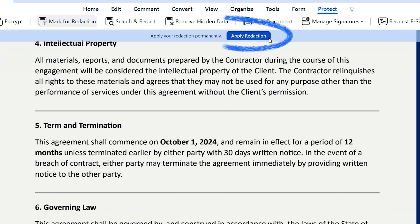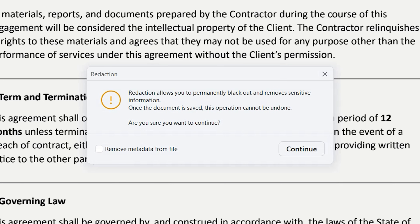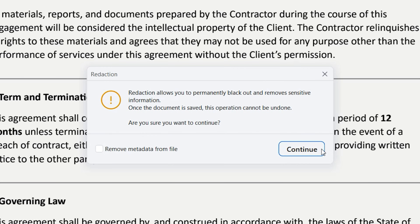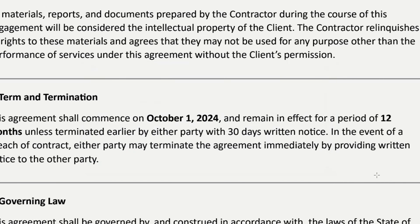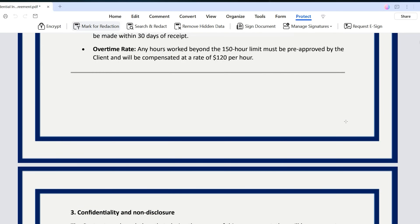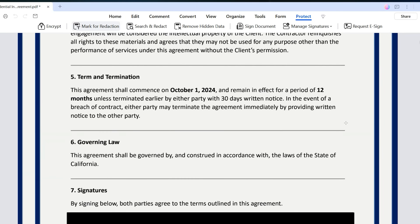Once you've selected all the information you need to black out, just hit the button in the blue banner and confirm that you want to apply the redaction. And boom, the text and areas you selected are now hidden. All those black shapes all over your document may make you feel like they're compromising its readability due to the missing parts.